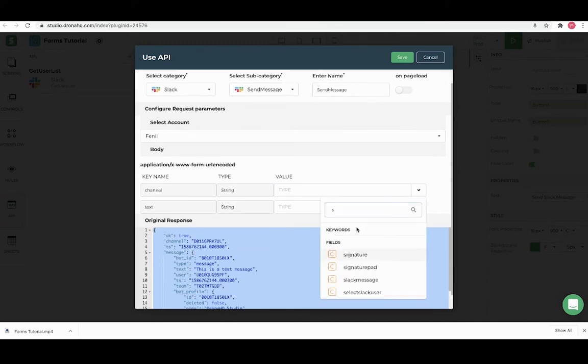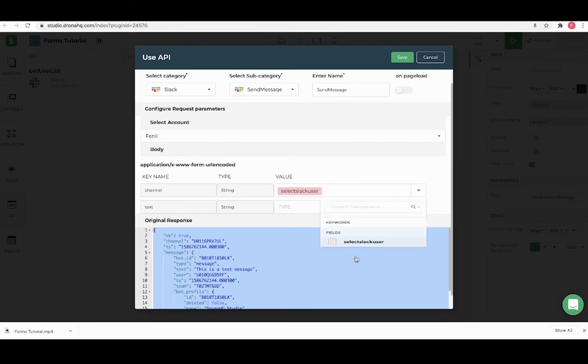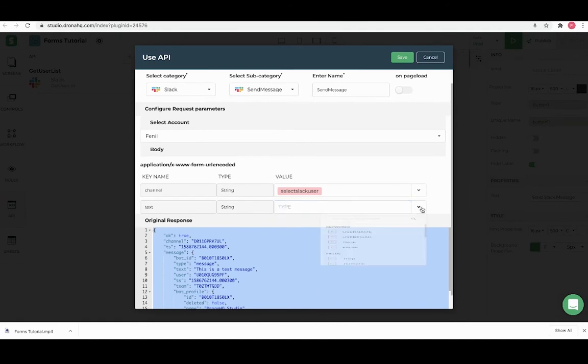Let's add a unique name to the drop down which is select Slack user. A text parameter is the message you want to send to the user. Let's map this with the text control which has a unique name slack message.